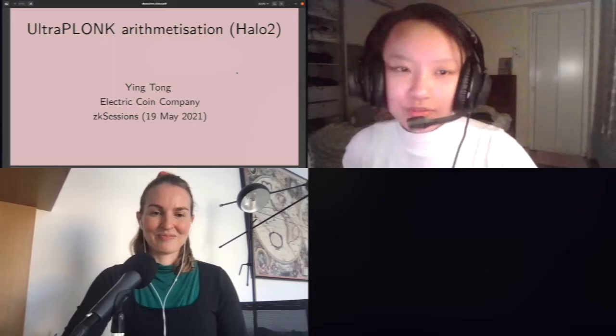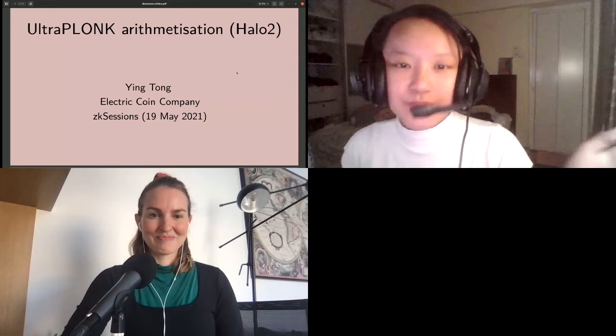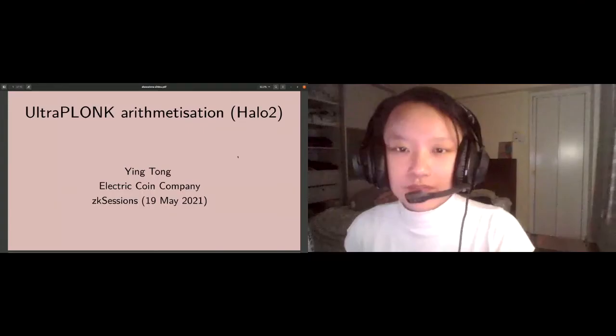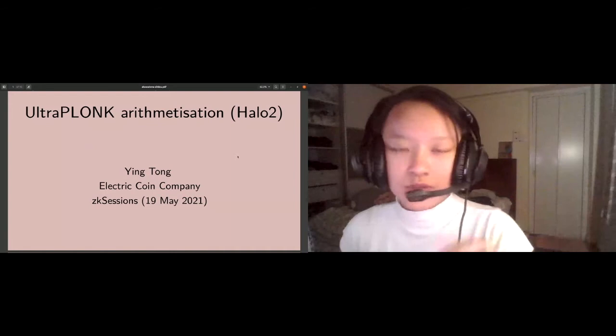This talk is about the UltraPLONK arithmetization, which is currently used in Halo 2. UltraPLONK is an extension of PLONK.